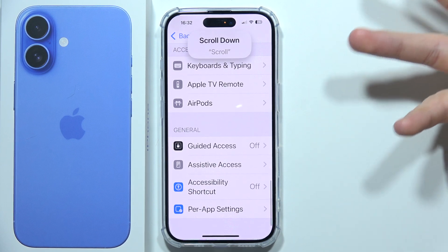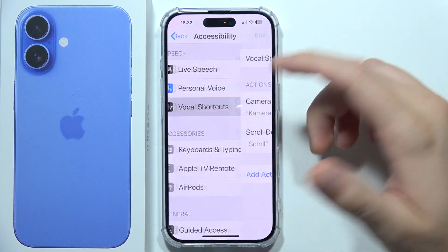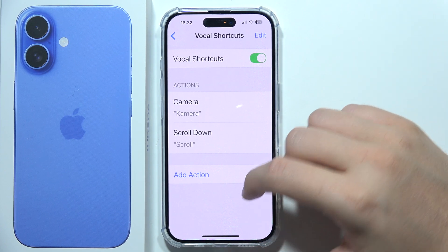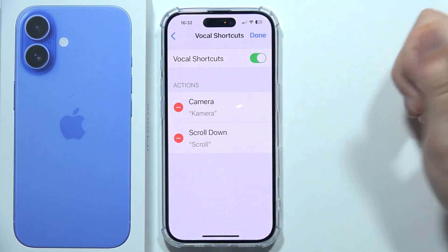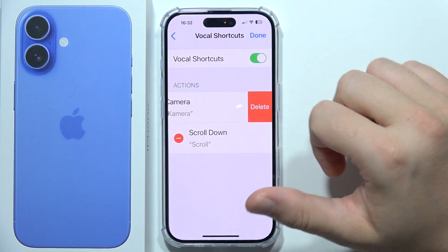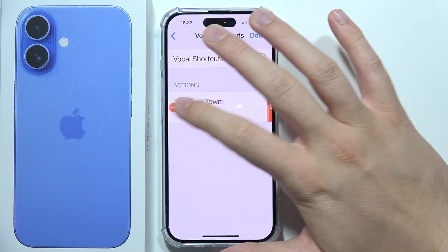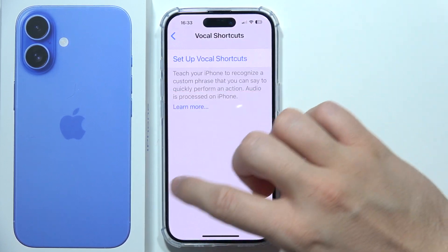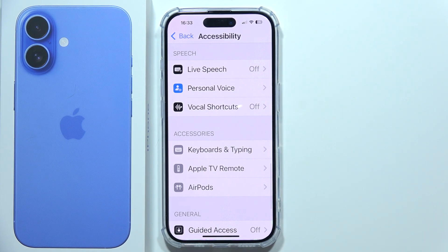Yeah, as you can see it is working. So you can set up a lot of different shortcuts here, and if you want to edit them, you can do this by clicking on the right upper corner and tapping on the delete button that appears. And that will be all — thanks for watching.